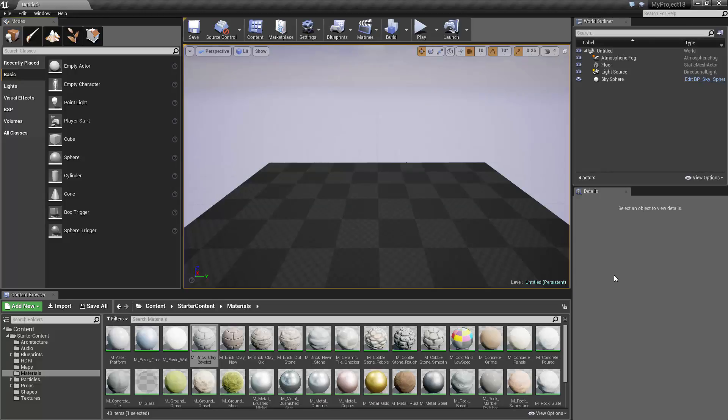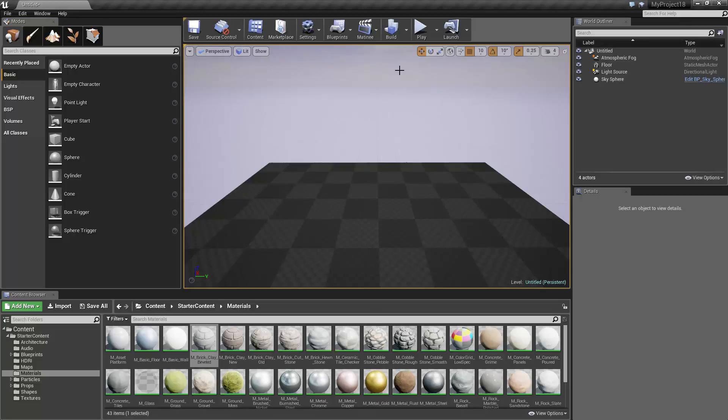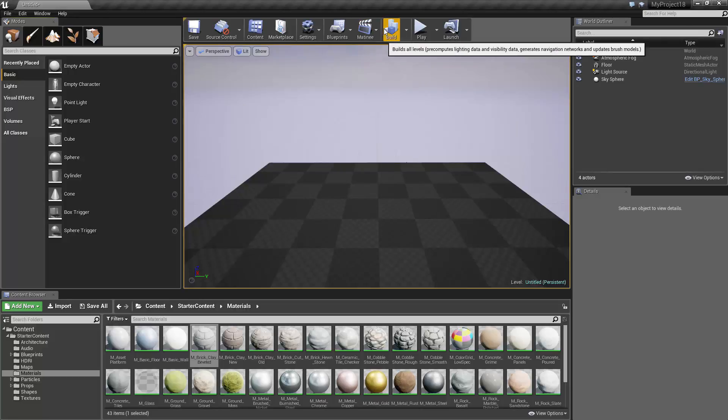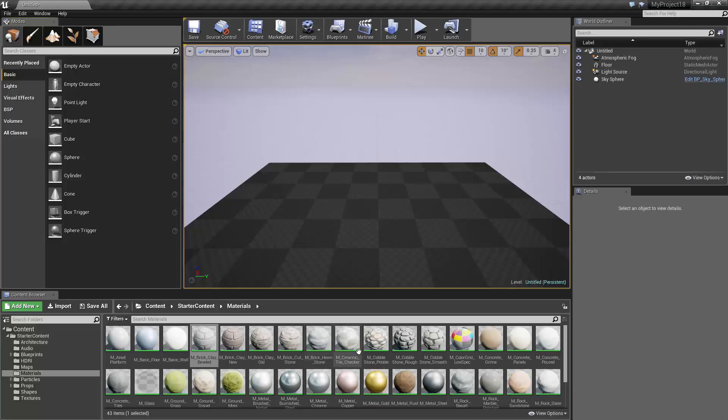So I'm going to go ahead and run through those one more time, but a little quicker this time. So, Viewport, used to give you a visual representation of your level. Toolbar, a strip of buttons meant to give you quick access to common and important functions. Content Browser, used for storing and organizing content that you can add to your game.